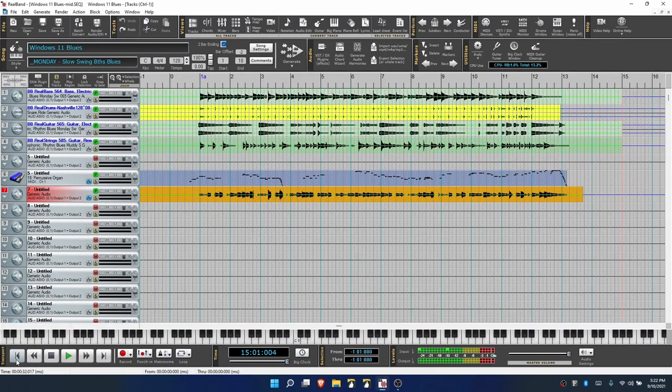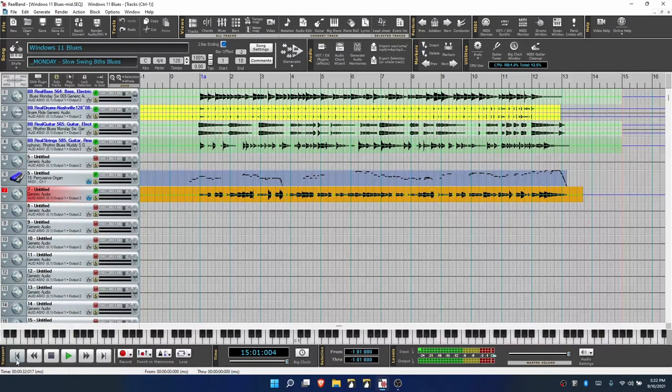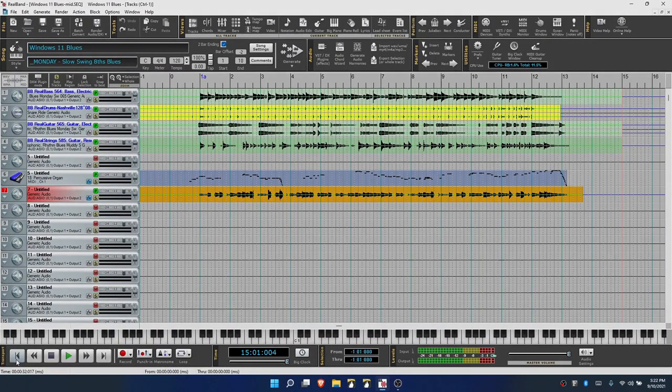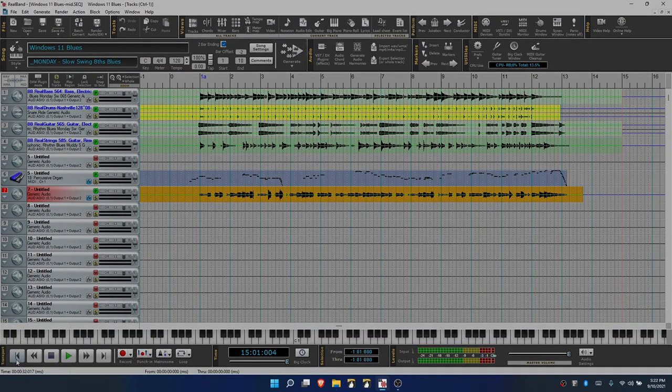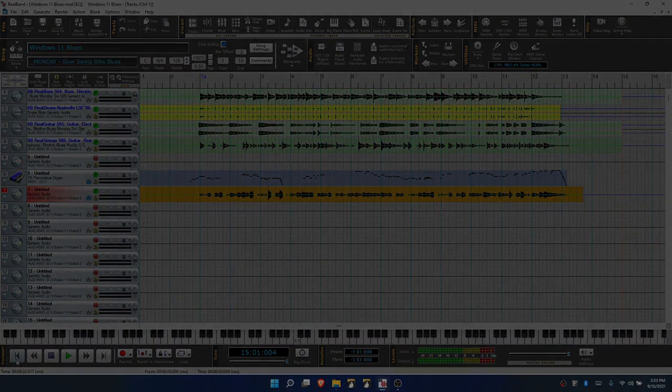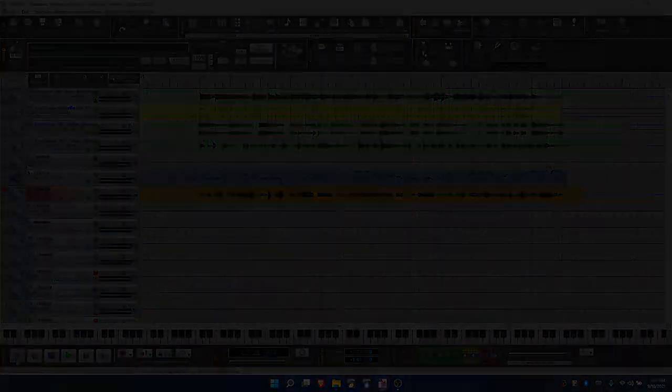So there you have it. RealBand is working perfectly in Windows 11. Thank you all for watching this video, and as always, have fun!